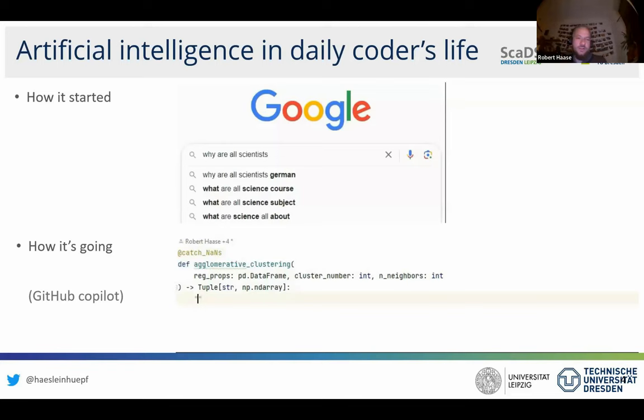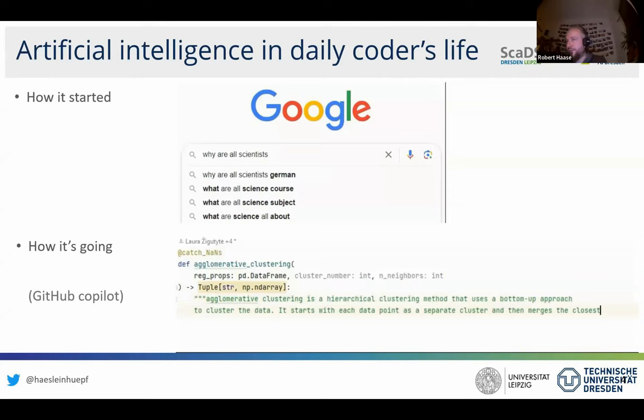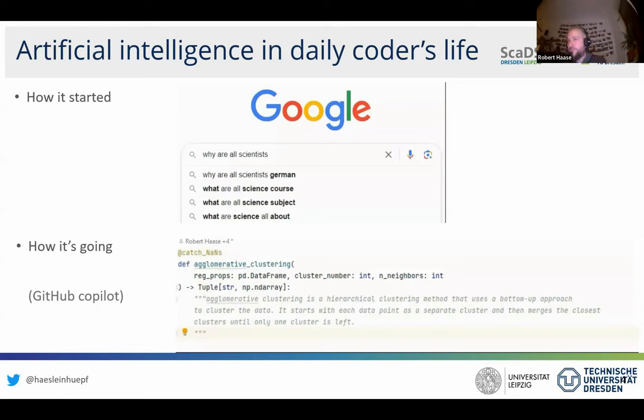This is GitHub Copilot in action. I'm here trying to write documentation for a function called 'Agglomerative Clustering' with some parameters. I start typing the name and it basically autocompletes entire sentences — and these sentences make sense. This is the power of large language models helping us write code. Because the term 'Agglomerative Clustering' has been explained on the internet many times and many Python functions are available online, AI researchers managed to build a large language model from all that data.